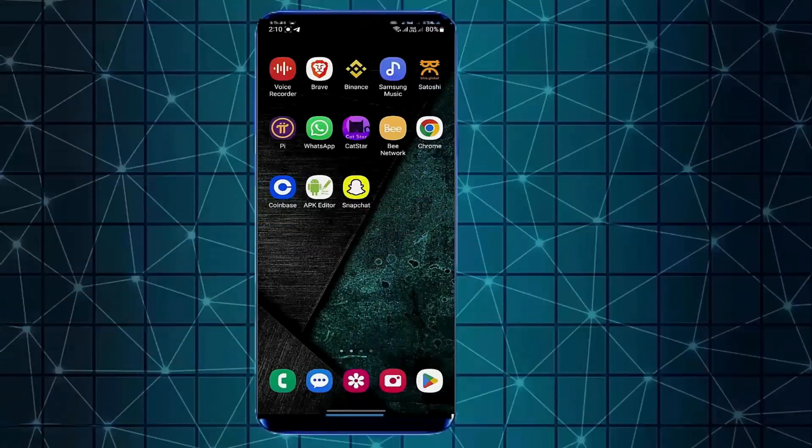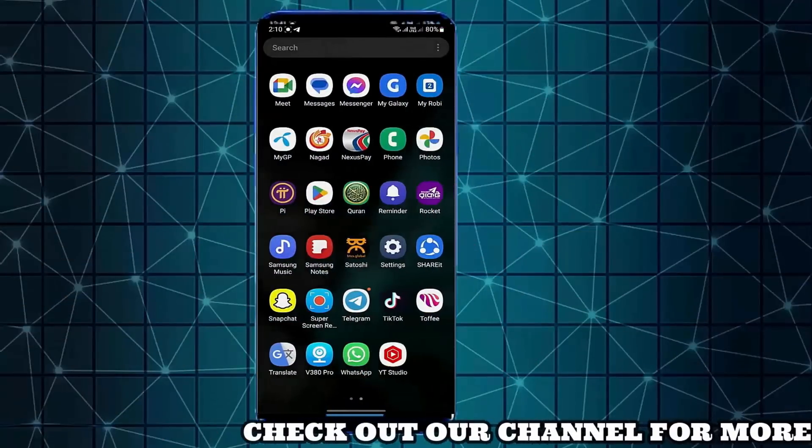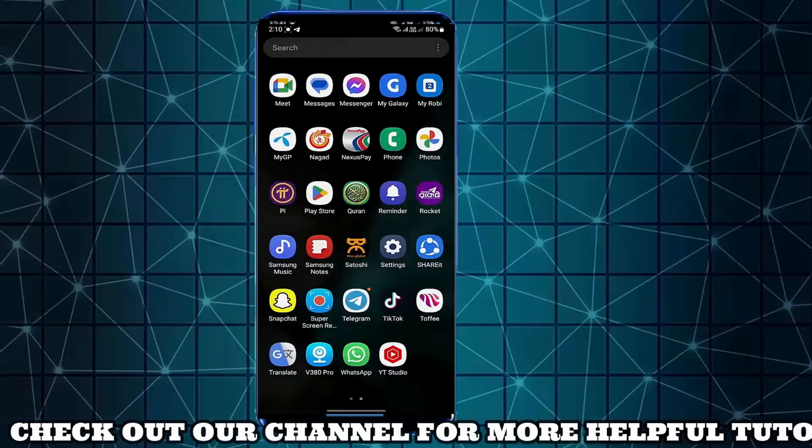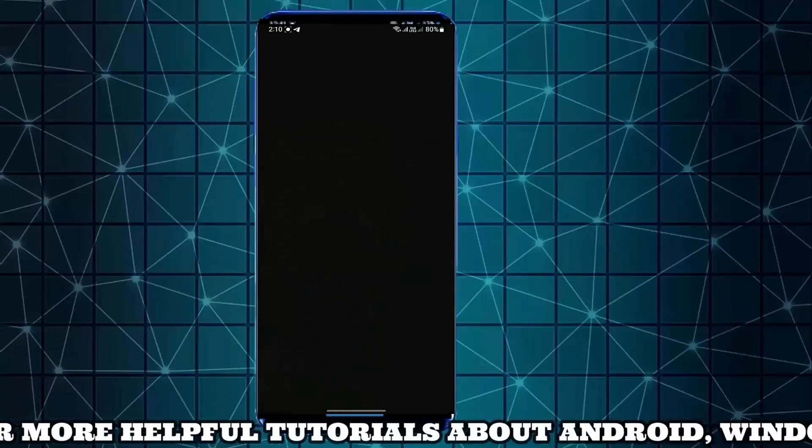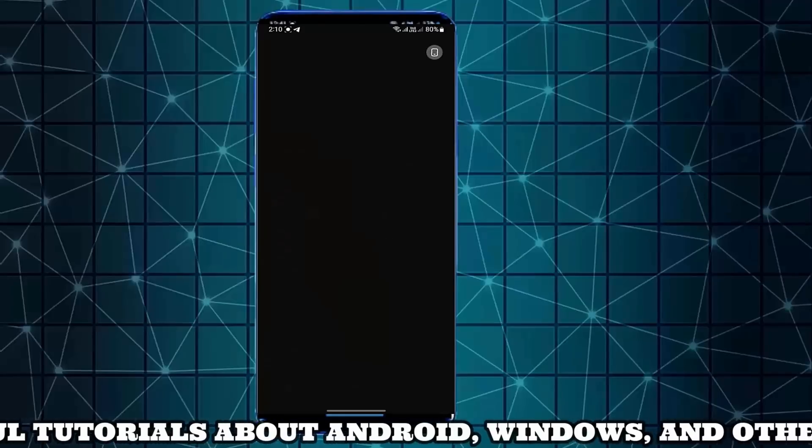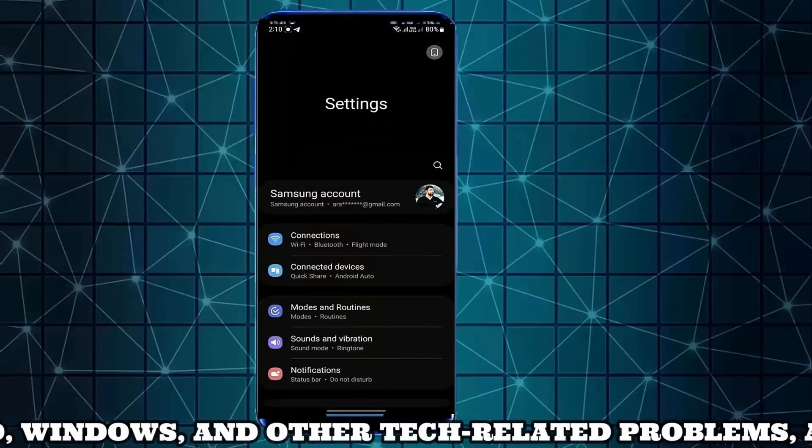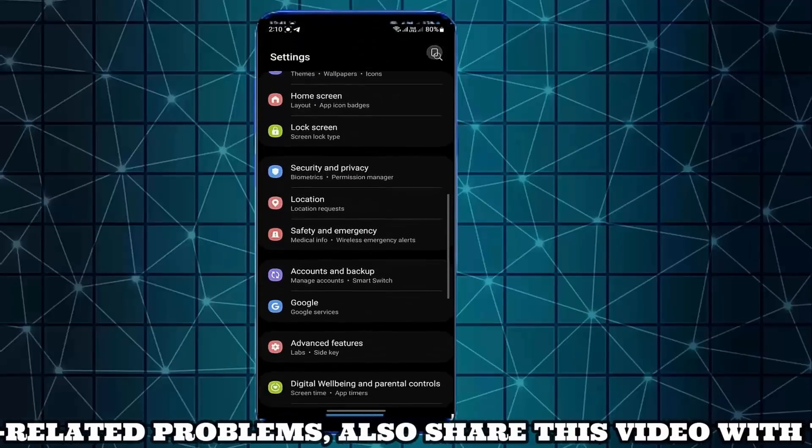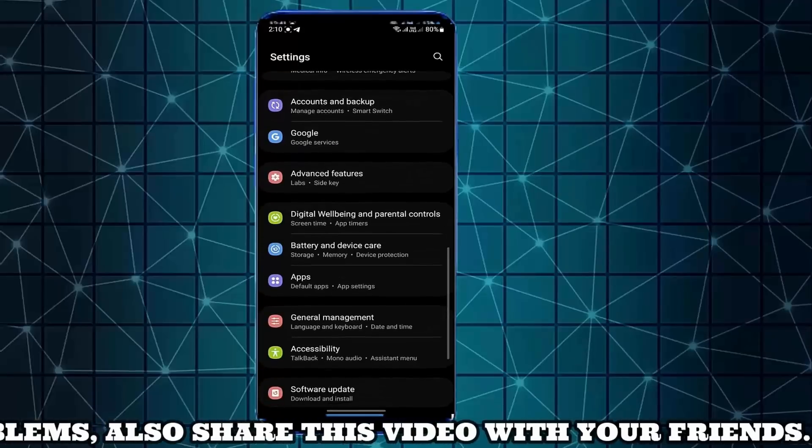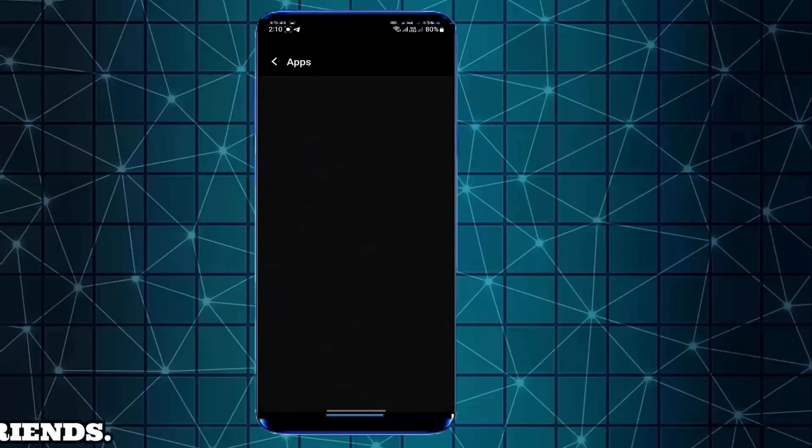First of all, go to the settings of your phone. Scroll down and find the apps. Tap on it.